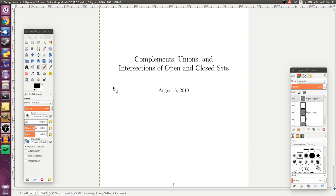Today we're going to talk about complements, unions, and intersections of open and closed sets. This will help us gain some experience using the definitions introduced in the last video, but perhaps more importantly, it's going to give us different ways to characterize these open and closed sets, and will eventually lead us to defining what's called a topological space.